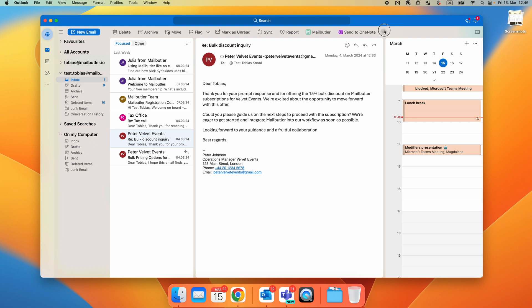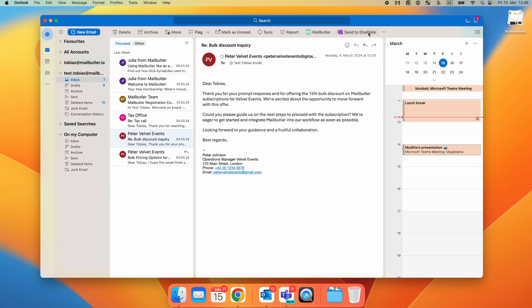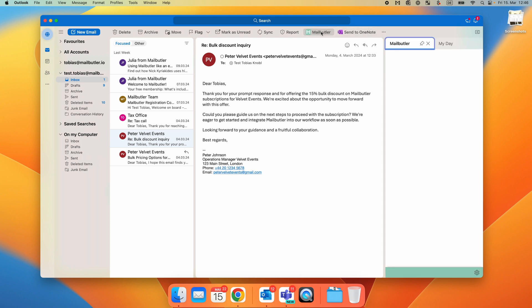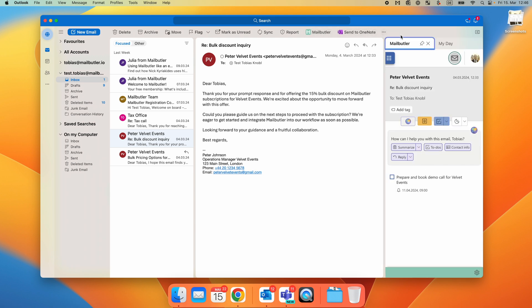Hi, it's Tobias from MailButler. After installing MailButler from the GetAddIn store, you will see the MailButler button in your Outlook menu. Click on it to open the MailButler sidebar.